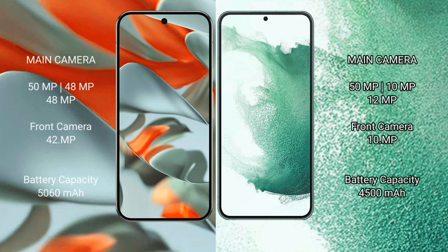Google Pixel 9 Pro XL rear-set triple camera setup 50MP plus 48MP plus 48MP, front camera 42MP. Samsung Galaxy S22 rear-set triple camera setup 50MP plus 10MP plus 12MP.